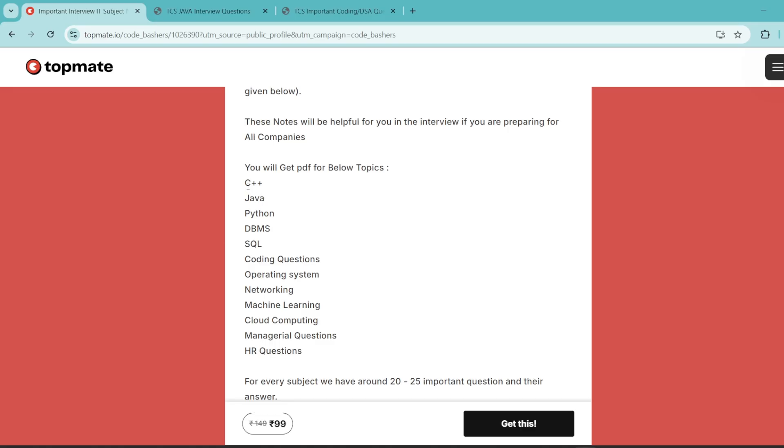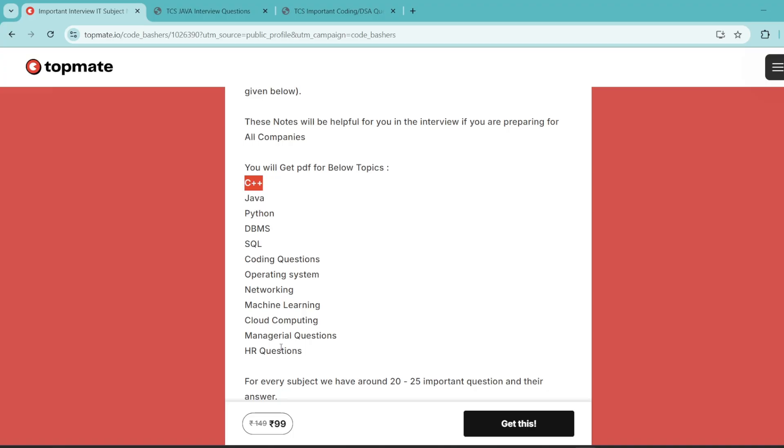We have C++ OOPS interview questions, Java OOPS interview questions, Python OOPS interview questions, DBMS queries, we have DBMS questions, we have SQL queries solved, we have coding questions which are very commonly asked in the technical interviews, operating system, networking, machine learning, and cloud computing because your projects will be on these subjects, managerial and HR questions. So all these subjects from which the question can be asked from you in the interviews, we have covered here.